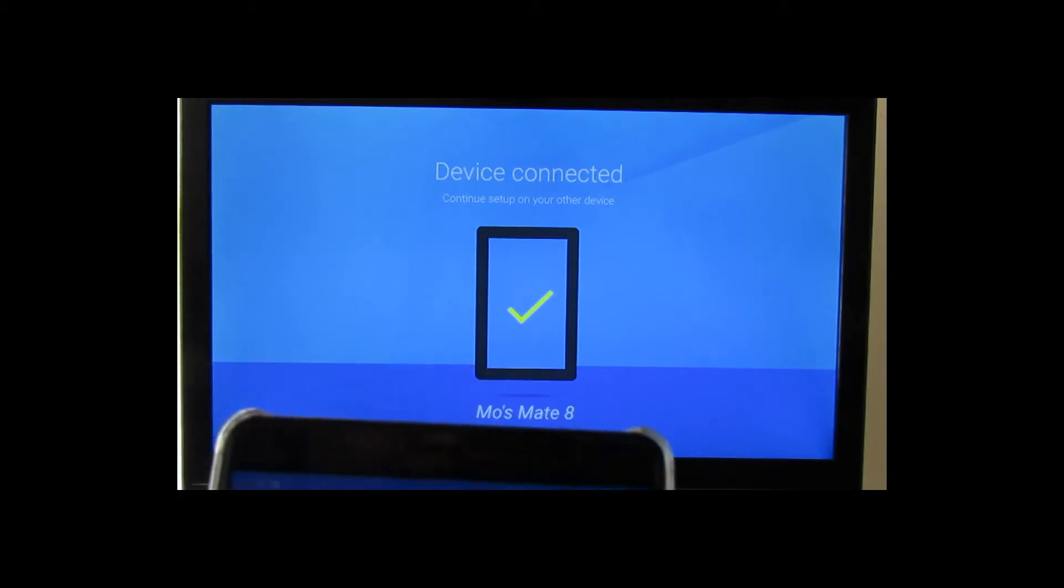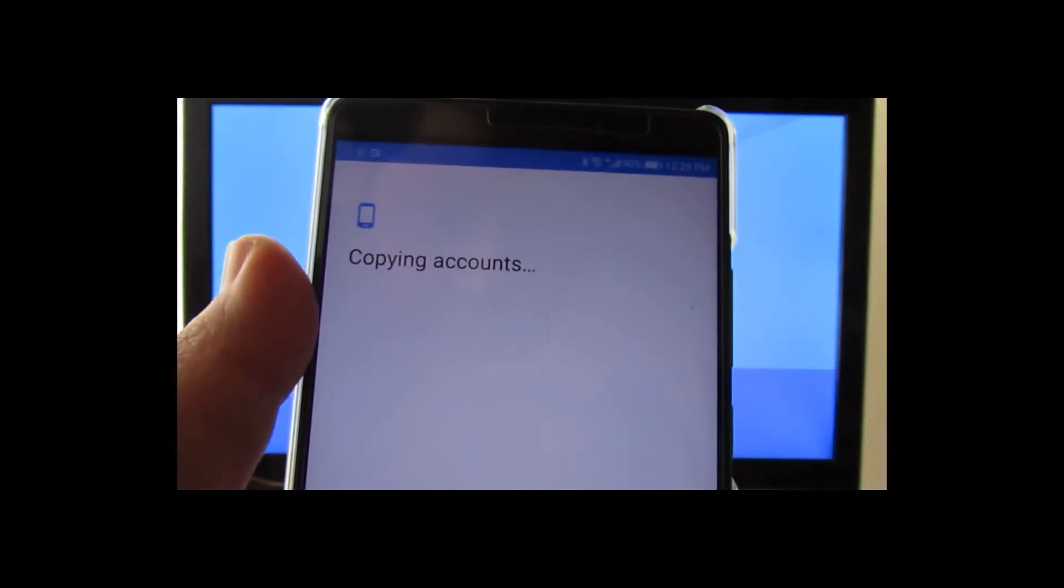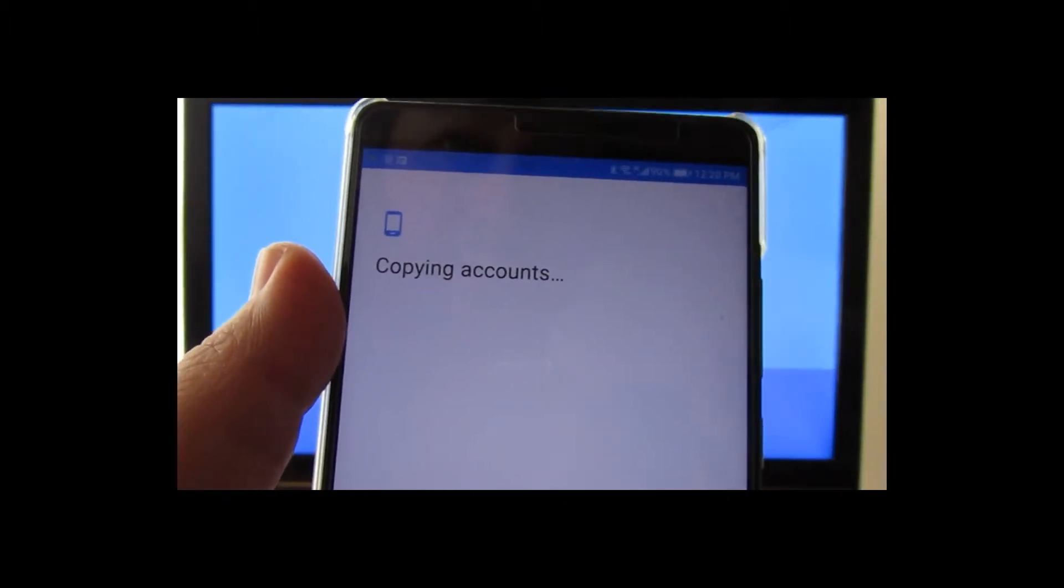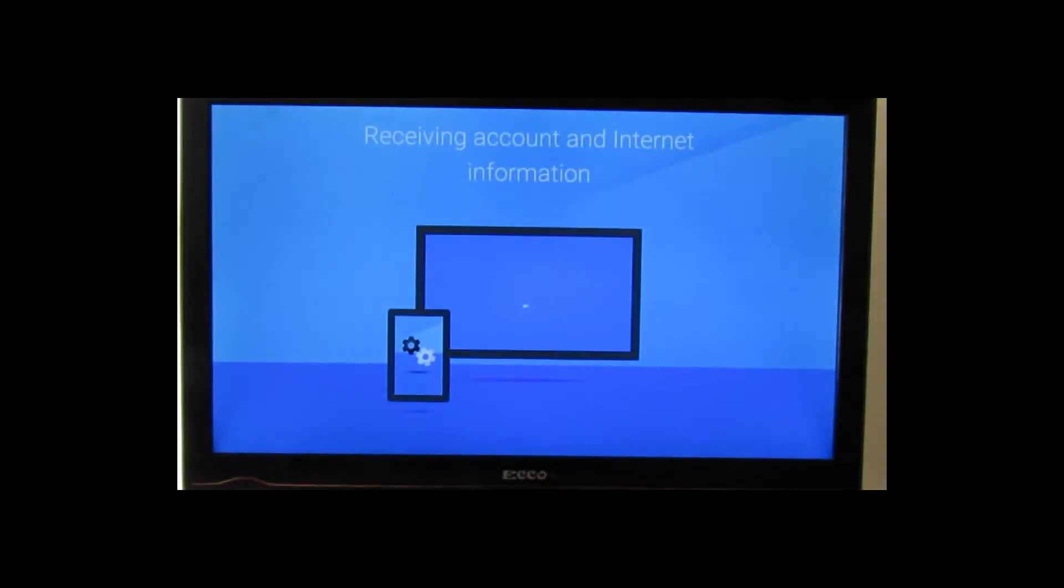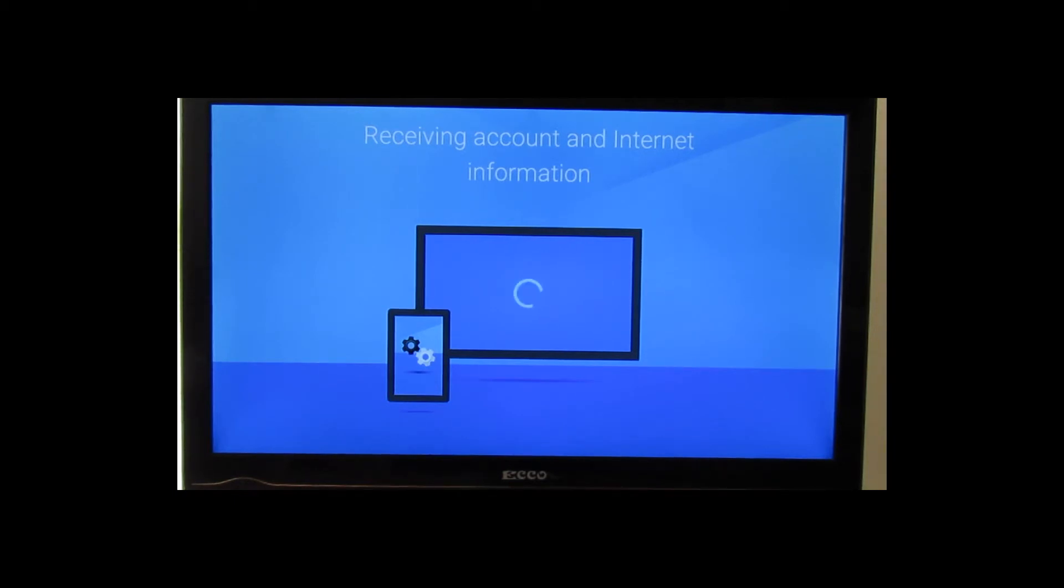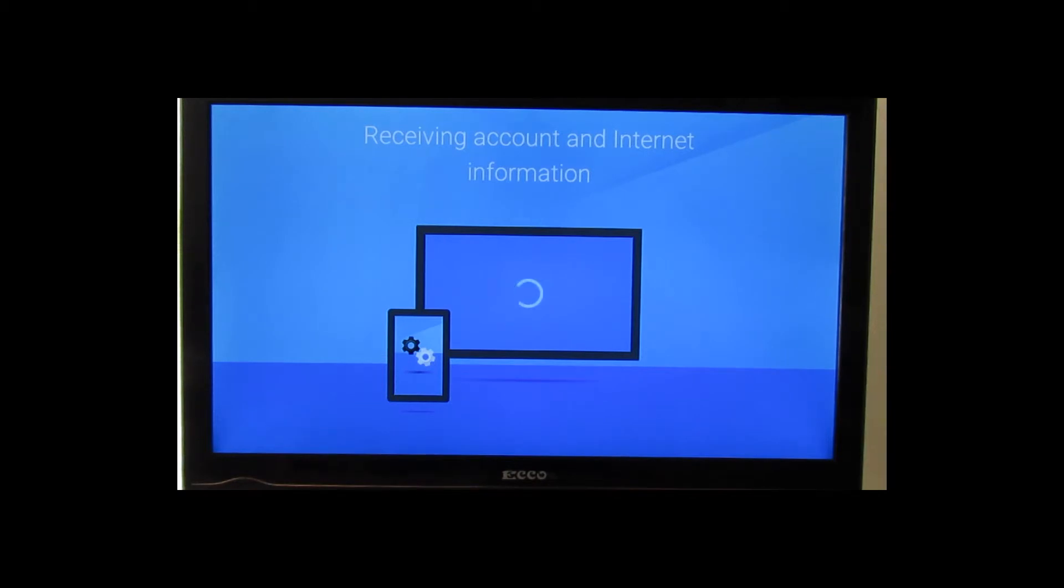So copying Google account and account data over. And we wait for setup. While that is going, we're going to do some TV magic and we'll be back once everything is set up and sorted.